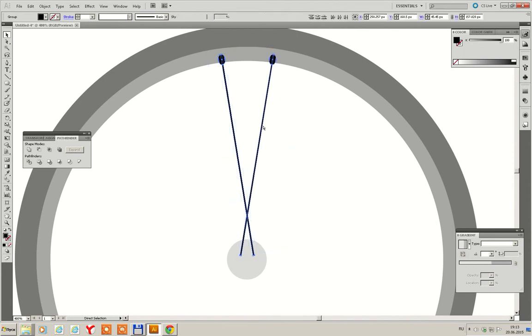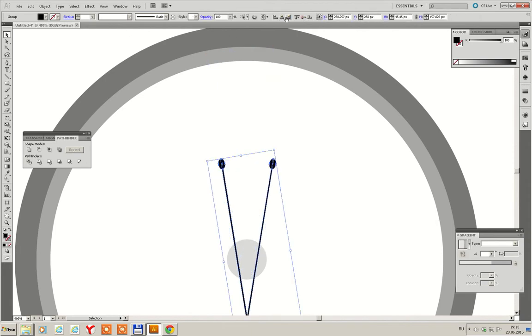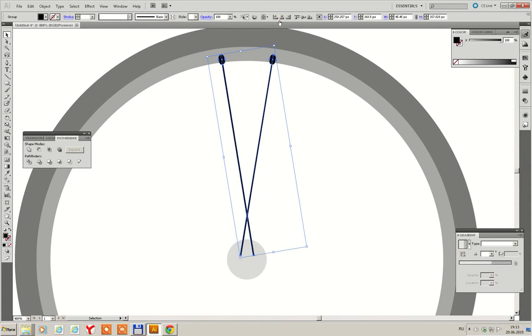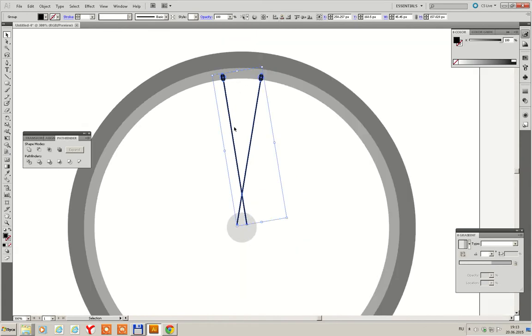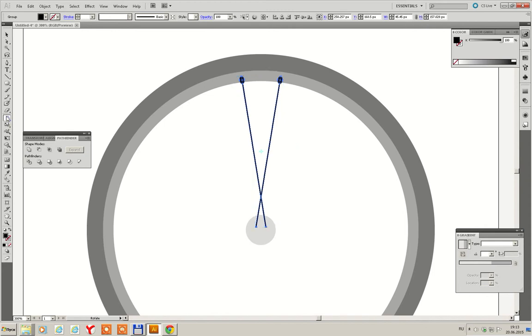Then group. Align to center. And now we're gonna make a few copies. Select rotate tool. Press in the middle by holding Alt key. It's important.